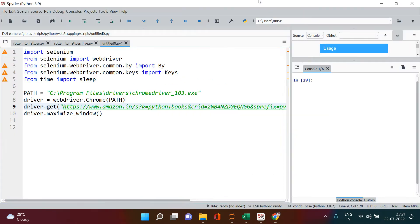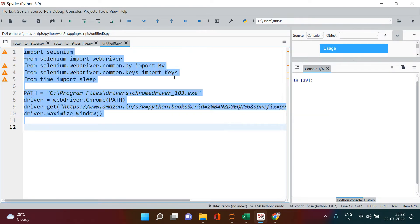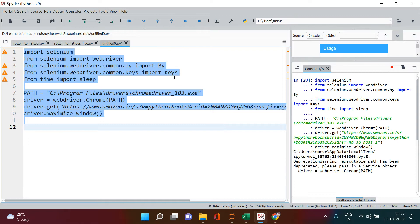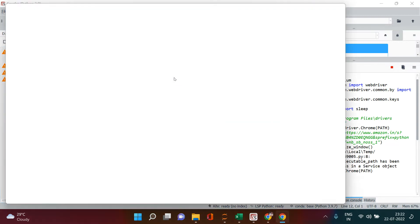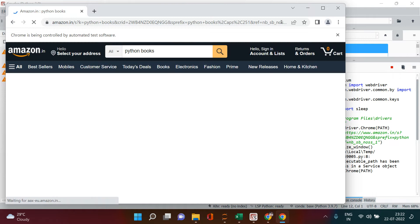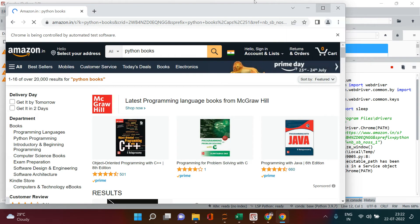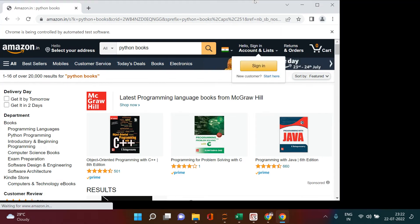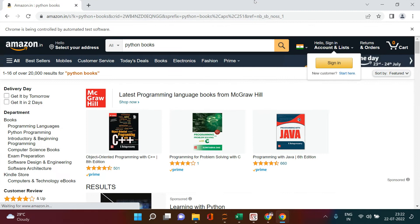Now everything will happen automatically. Select this and run this. When you run this, it's going to automatically open the same page - bravo! Now it will maximize it as well. Okay, so I'm not doing anything, everything is going to happen automatically.